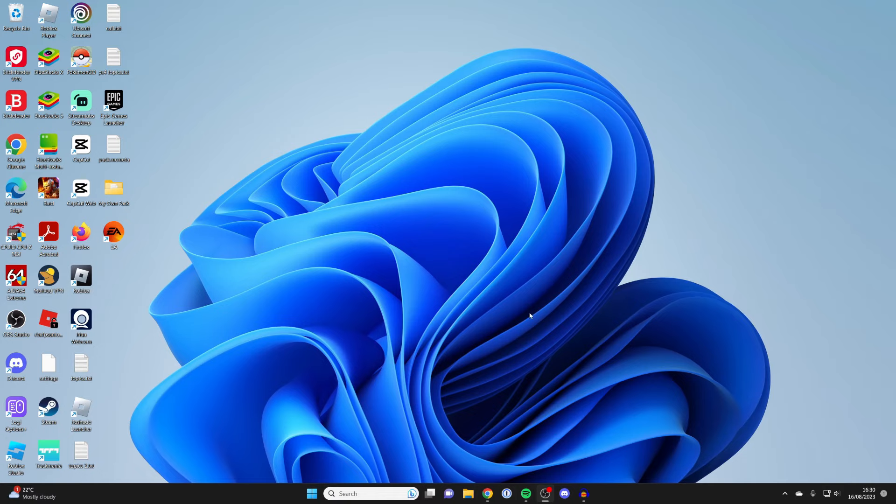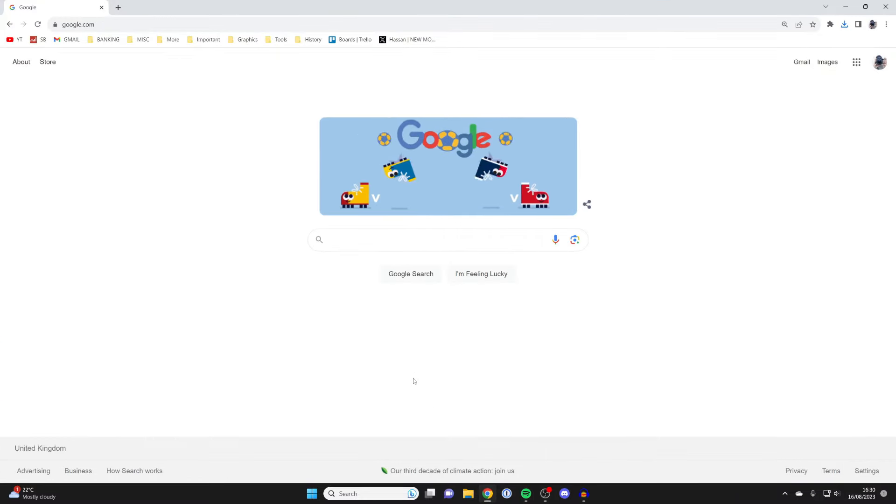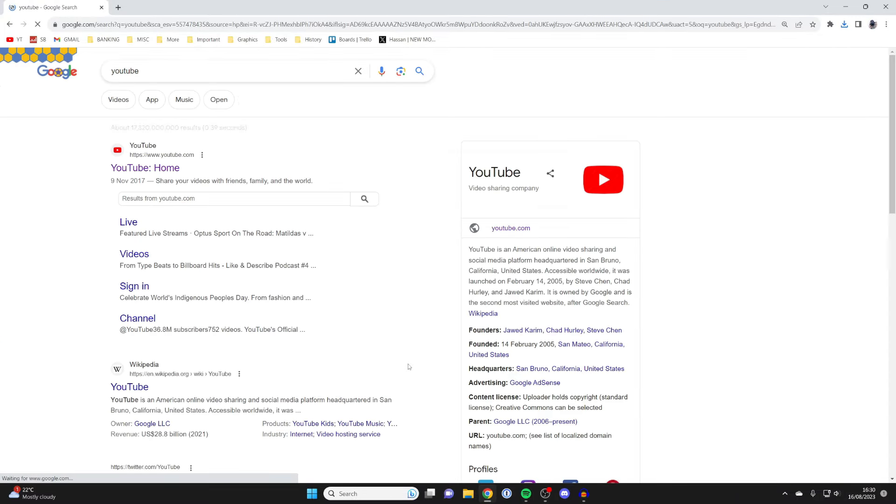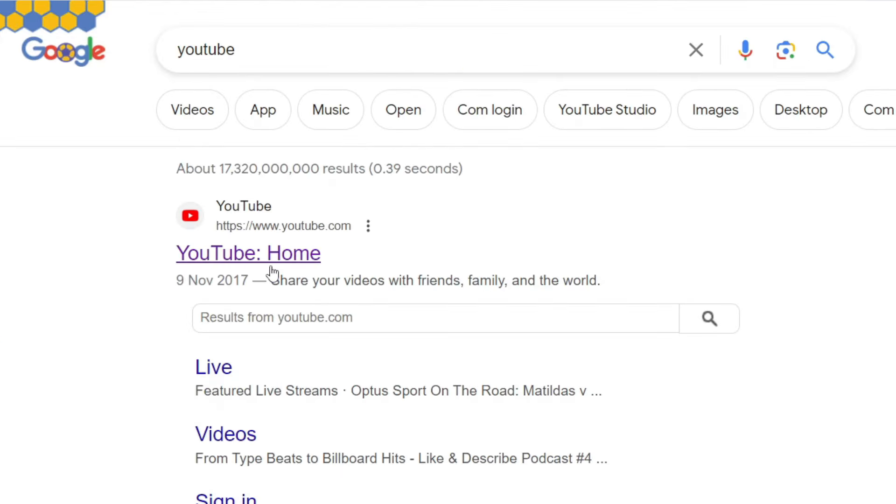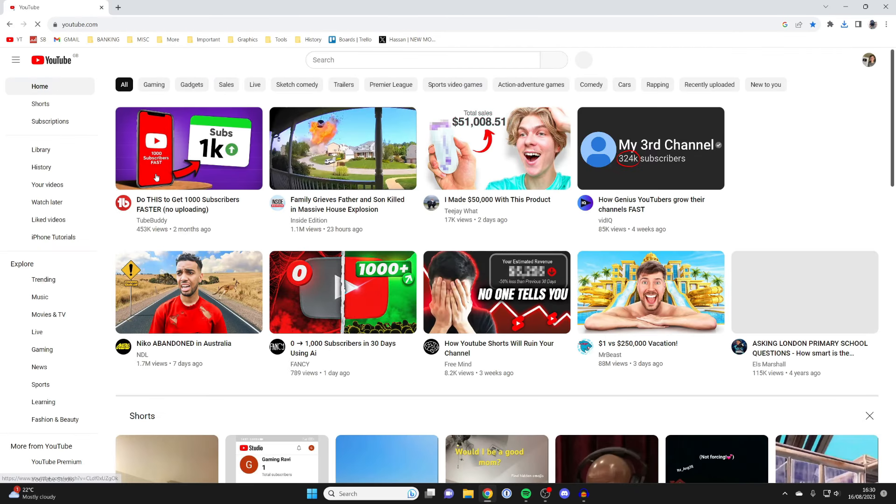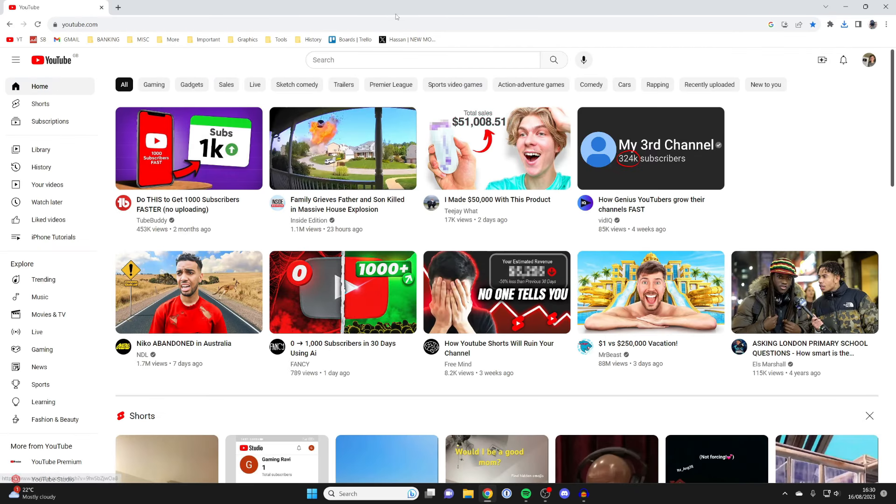To get the YouTube app we can actually get it by using our browser. In this case I'm going to use Google Chrome and then I'm just going to search for YouTube like this and then all you need to do is go to youtube.com like this and here we are.